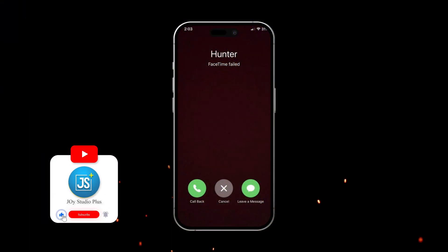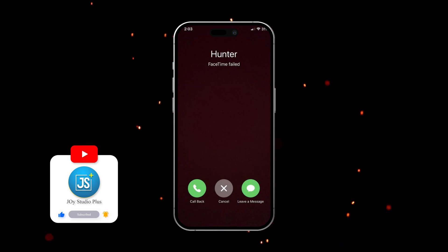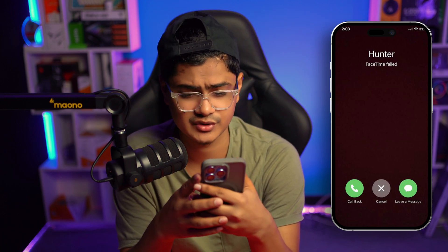Welcome back. Today we're going to talk about FaceTime call failed, call dropping, or random network errors on FaceTime. If you ever encounter any of those problems — like FaceTime call failed, disconnecting, or unable to connect — whatever the problem might be related to your network, today we're going to solve all of that.